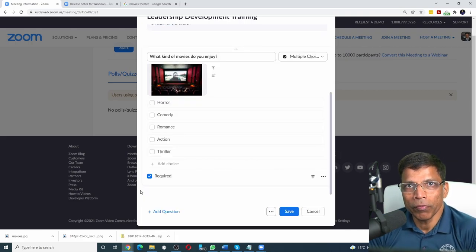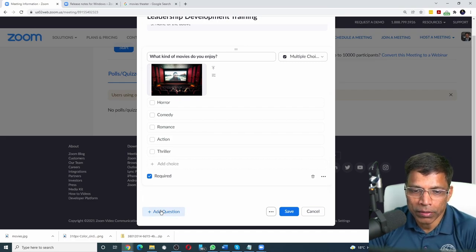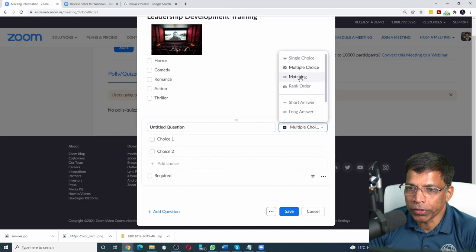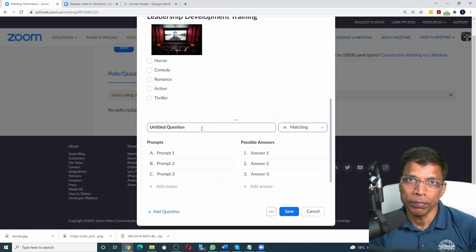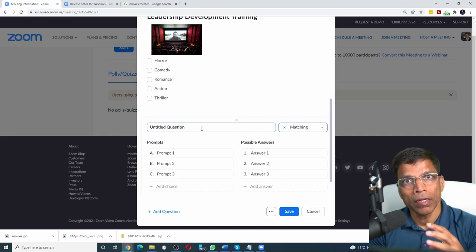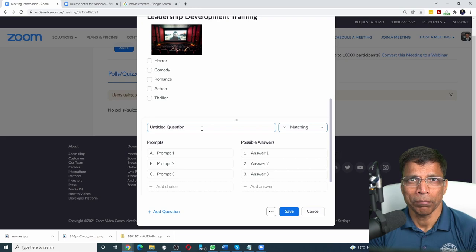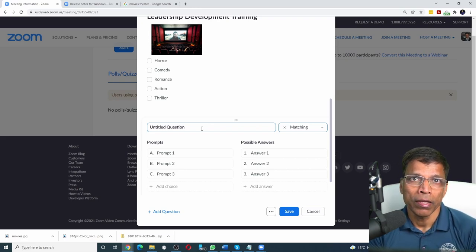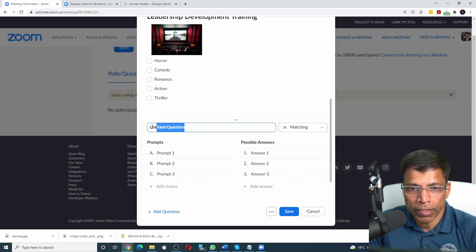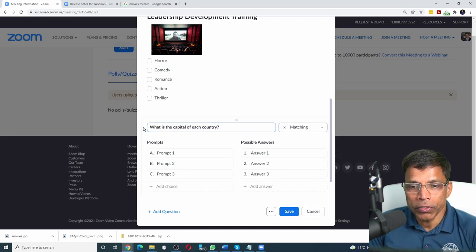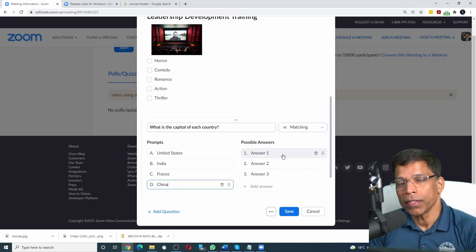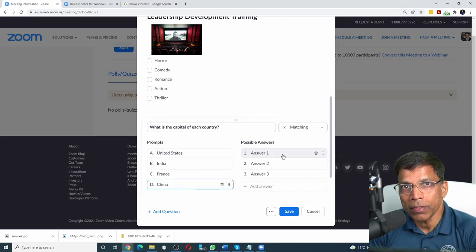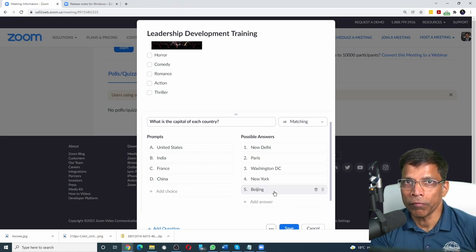Let's check the third type of poll called matching. Click on add question. From the drop down, choose matching. A matching poll is suitable when you want to present the participant with a list of prompts and a list of choices to be matched against each prompt. For example, let's say we want the participants to identify the capital for each country. Let me first phrase the question. What is the capital of each country? Type in a bunch of countries. On the right hand side, enter the list of possible answers.